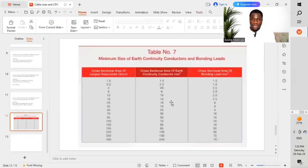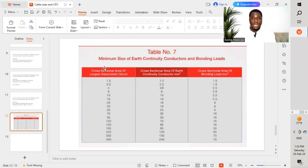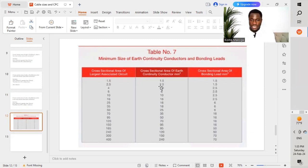Here is a chart taken from Table 7 of Karama Rules and Regulations, which has the different standard sizes of cables as I mentioned, along with the different sizes of the earth conductor as well as the bonding conductor.